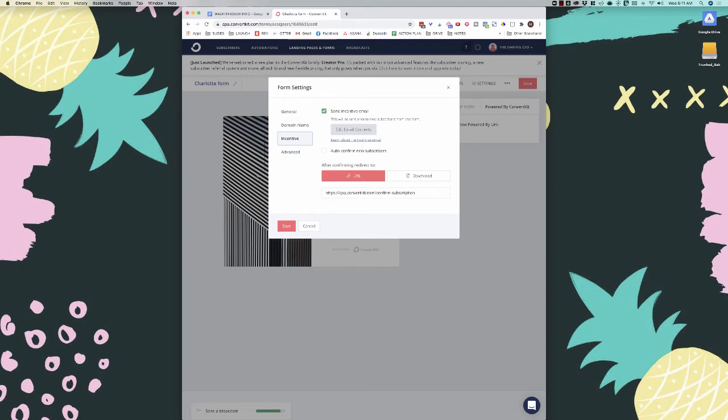The incentive email is my favorite feature of ConvertKit versus other tools. Instead of a standard double opt-in, the incentive email is great because when it sends the confirmation email and they click on it, they also download the freebie — it's double purpose. Another thing about ConvertKit is you don't need to host your PDF files on Amazon S3 or Dropbox; you can just host them here directly.